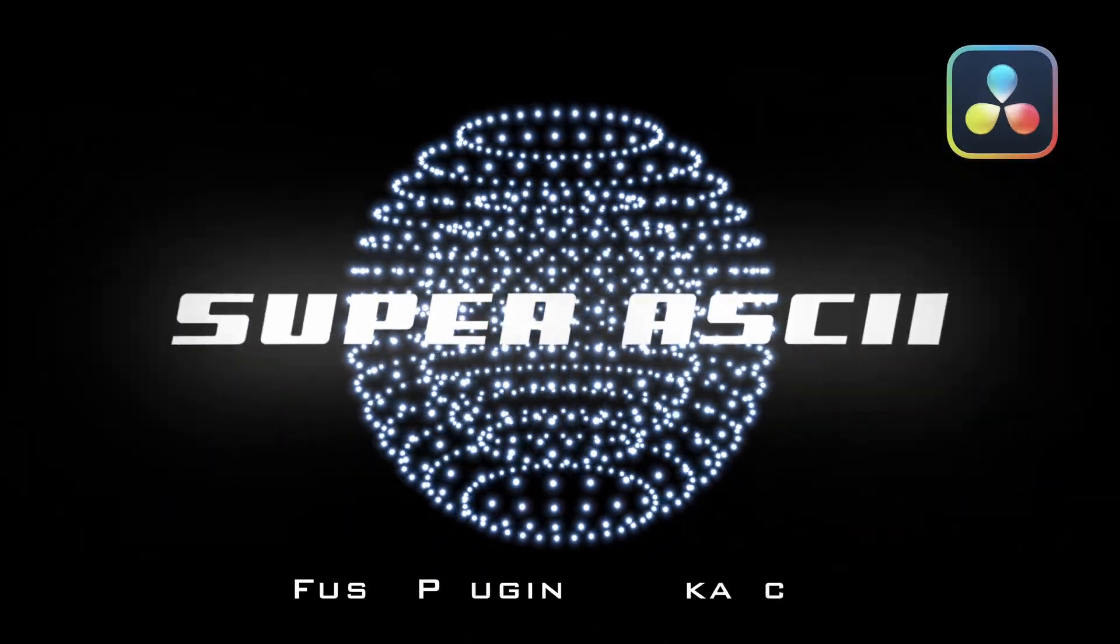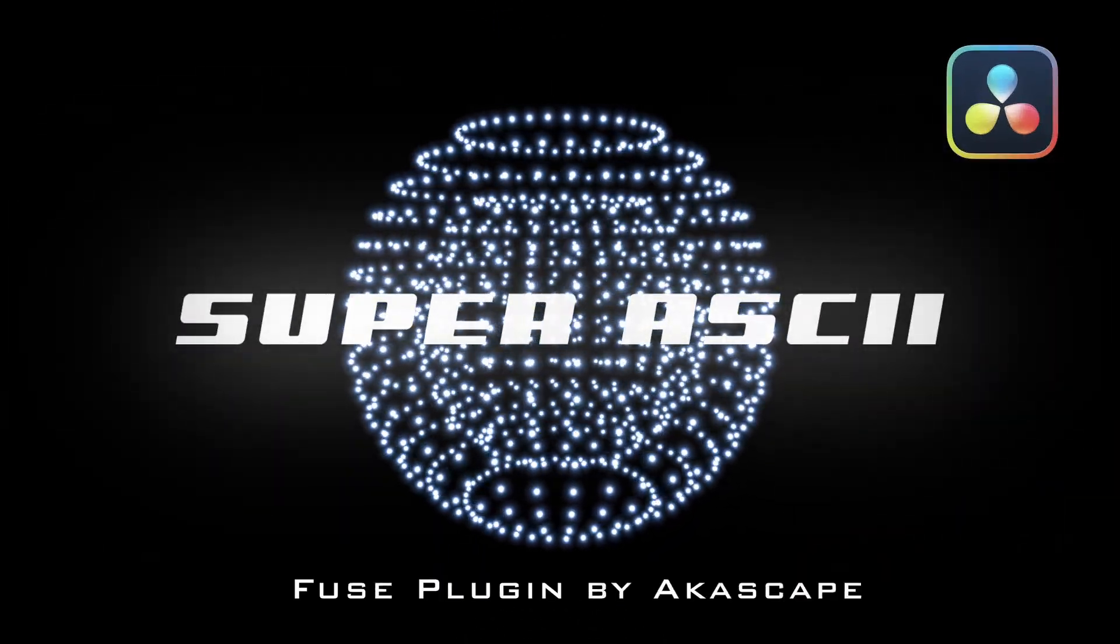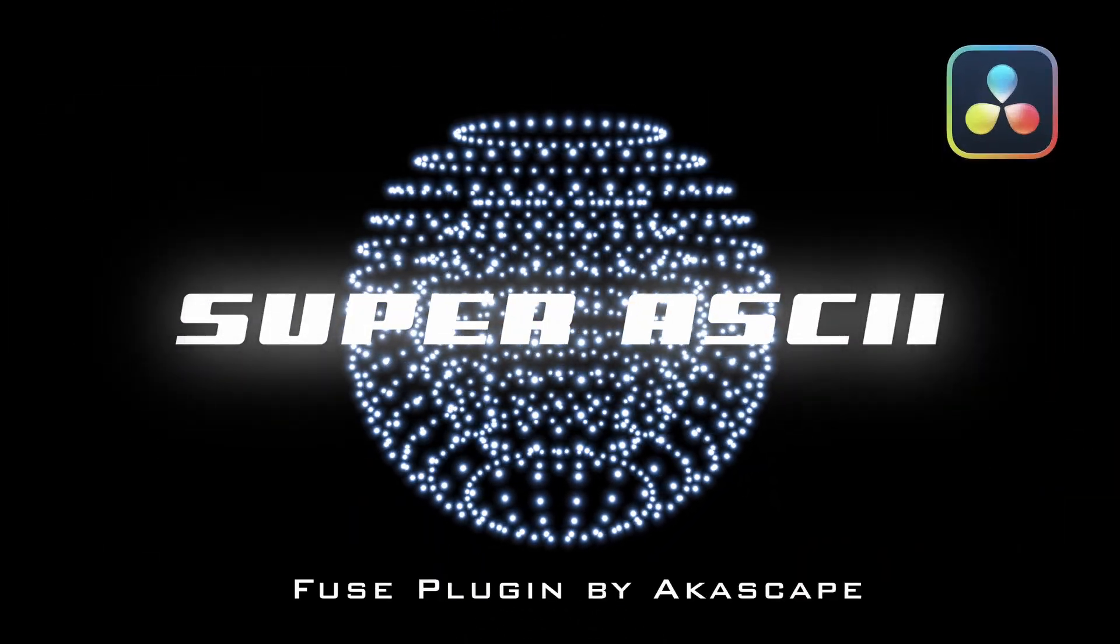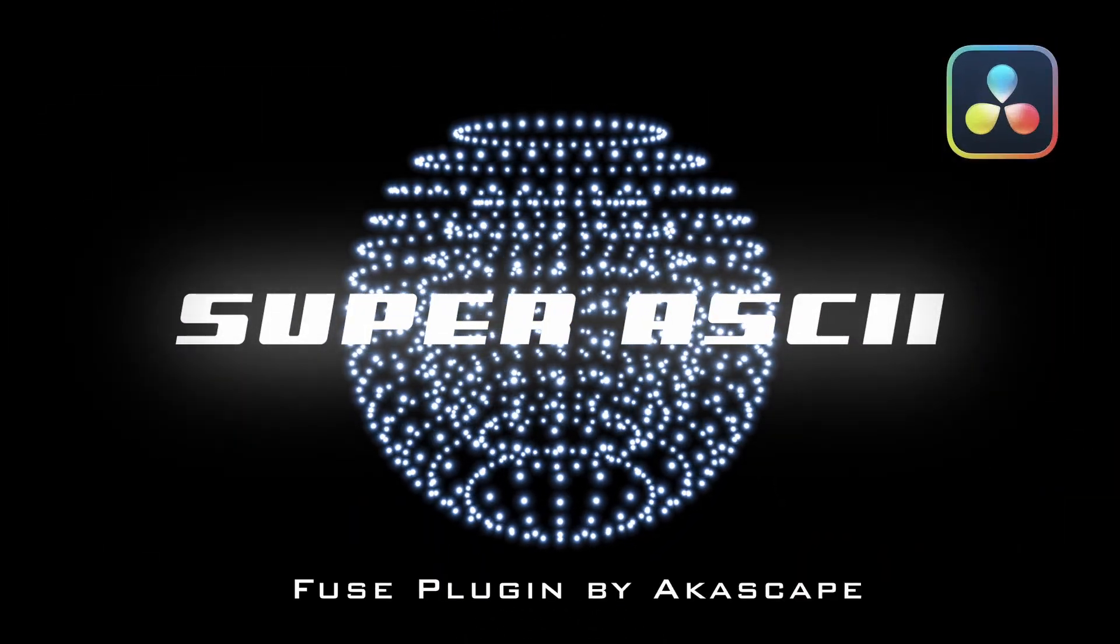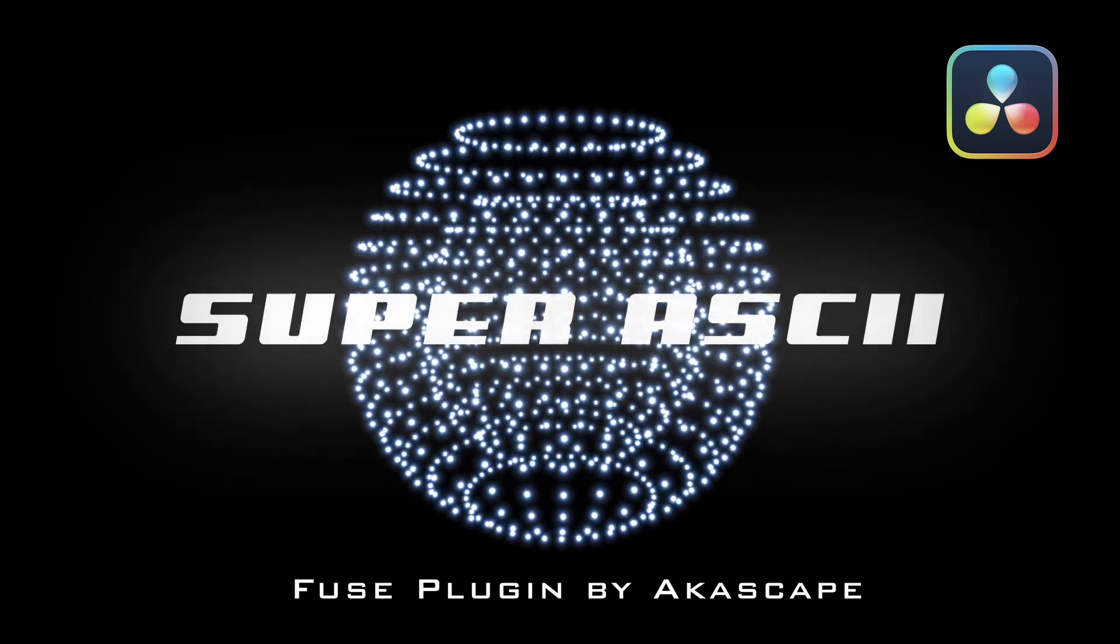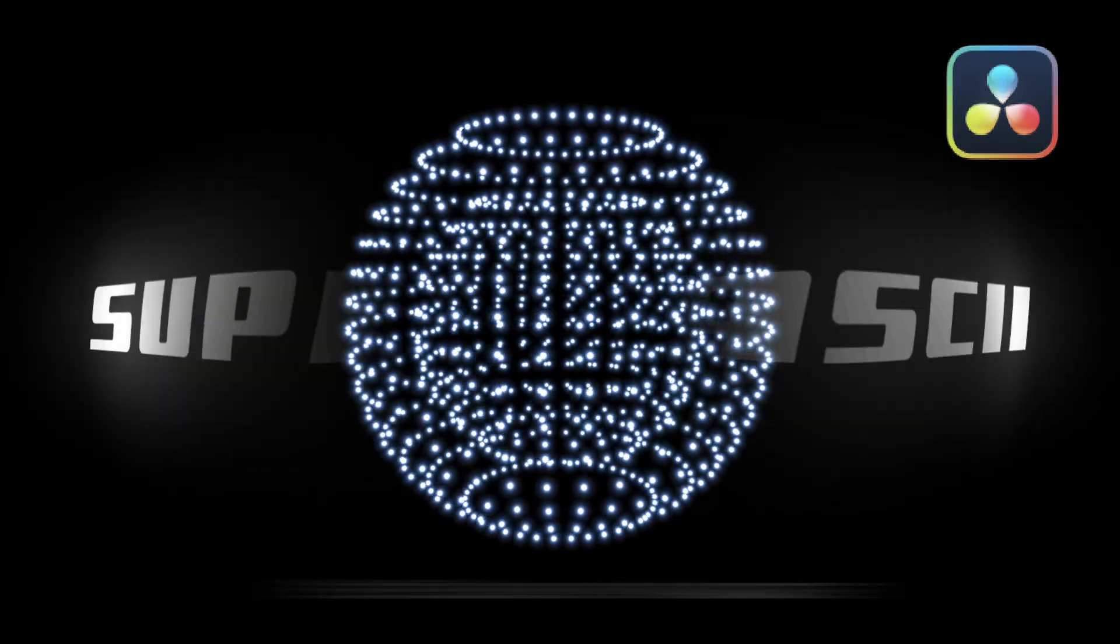Presenting a new Fuse plugin for Resolve, a plugin which can generate ASCII art from any video in Fusion. Let's start the tutorial.